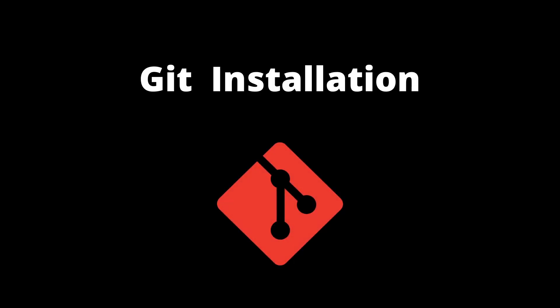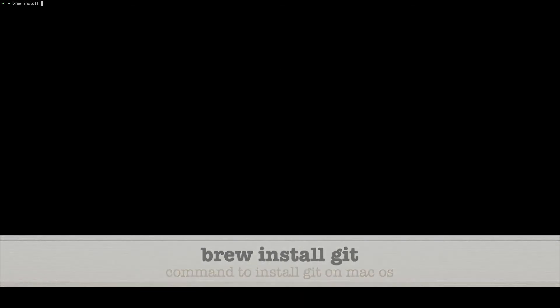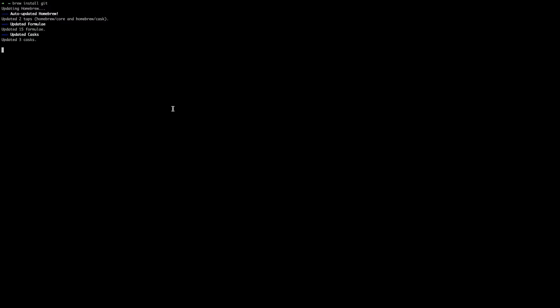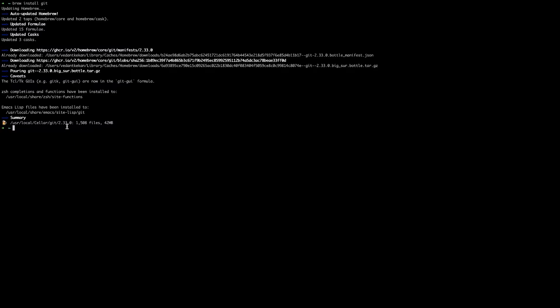Open terminal and then use the brew install git command which will install Git on your Mac operating system. It will take a few minutes for installation. Now you can see that installation has been completed and Git is installed on this directory.